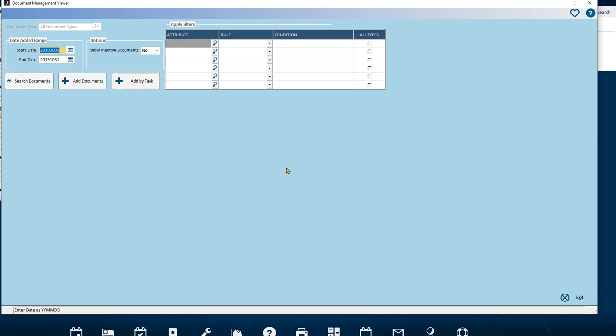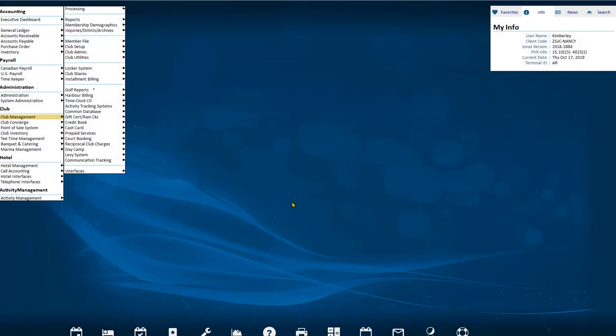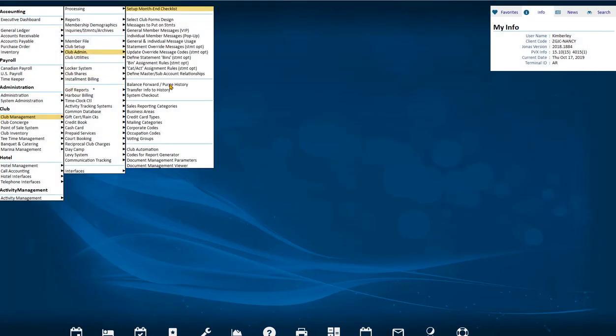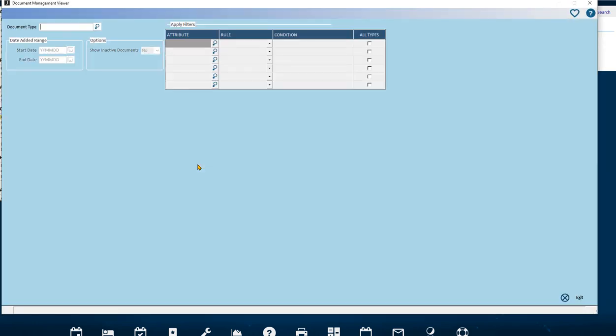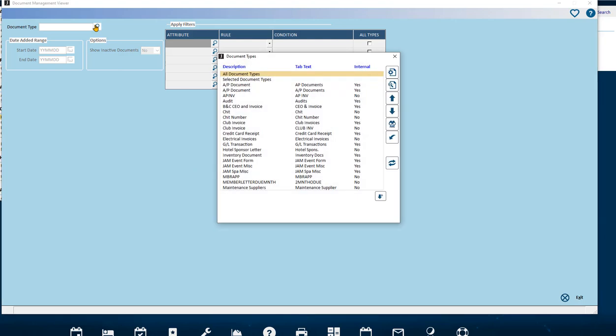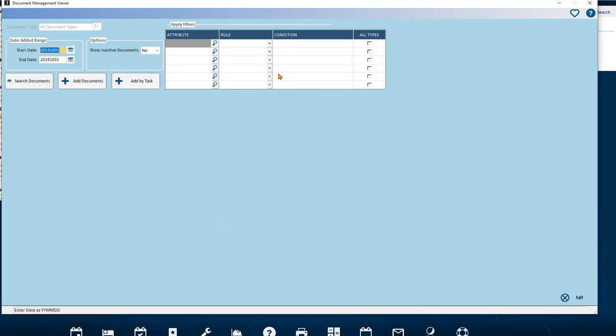In the Document Management Viewer we will see Document Type at the top. It doesn't matter here what you select - you can select all or any one type. This is to enable the Add Documents button. We will skip the date ranges. They don't apply here to the task of adding documents because when we add a document we will record the date. So let's jump to the Add Documents button.